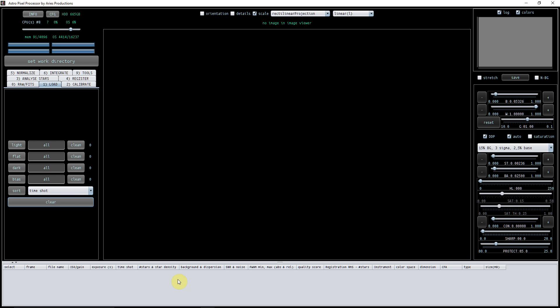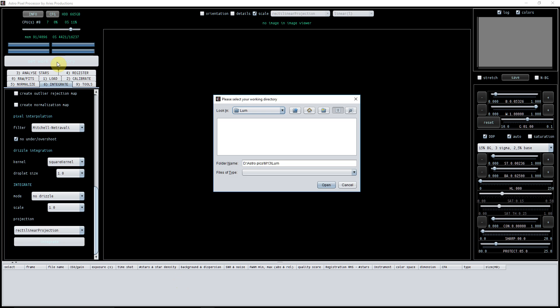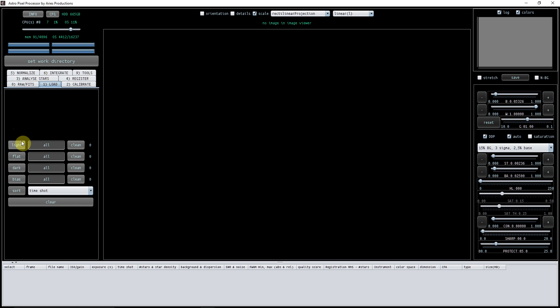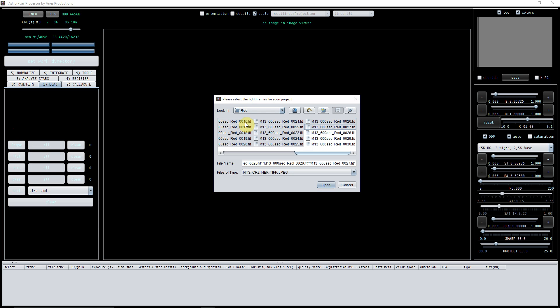What I'm going to look at in this video is how to integrate your lights after you have created a bad pixel map and your master bias and master flats. First, I'm going to set the work directory. Because I'm doing the red channel, I'd like to set my directory as the red so I know where everything is. I'm going to load my red lights - that's 30 of them.